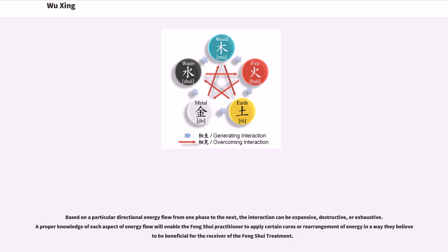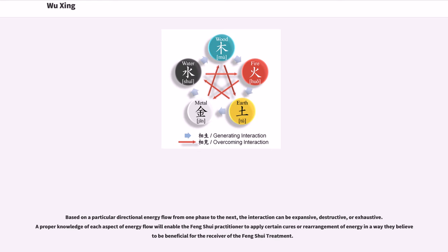Based on a particular directional energy flow from one phase to the next, the interaction can be expansive, destructive, or exhaustive. A proper knowledge of each aspect of energy flow will enable the feng shui practitioner to apply certain cures or rearrangement of energy in a way they believe it will be beneficial for the receiver of the feng shui treatment.